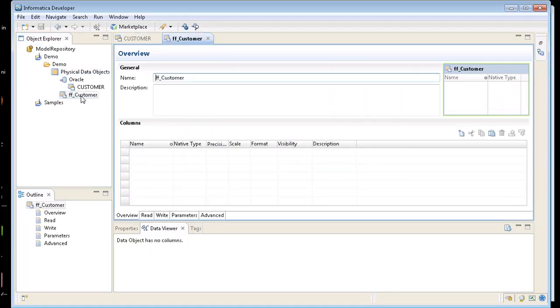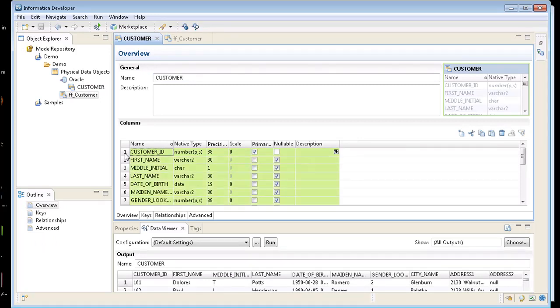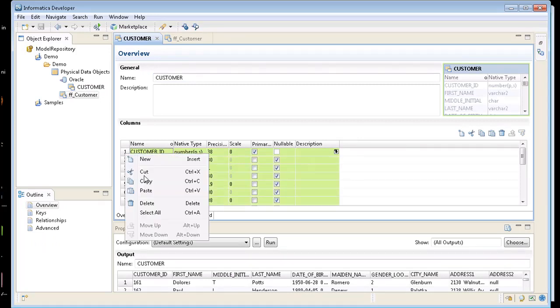So now I have a flat file called customer, but I don't have any columns in it. So I can go type all those columns, or I can just go back to my customer. Click here and control A. It's going to highlight all my columns in this table. I'm going to copy them.